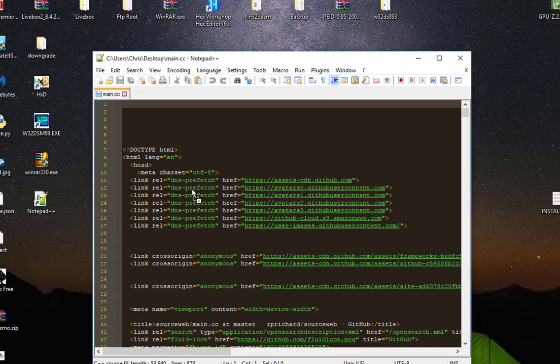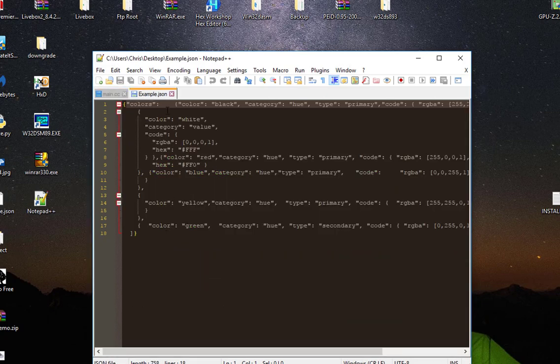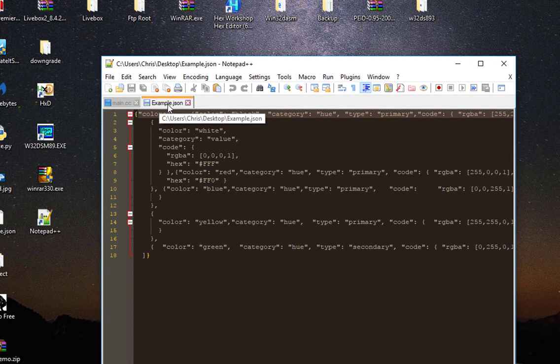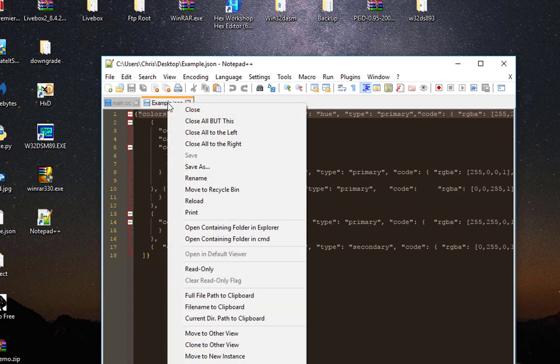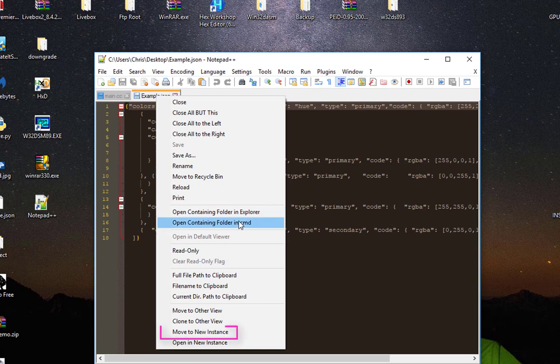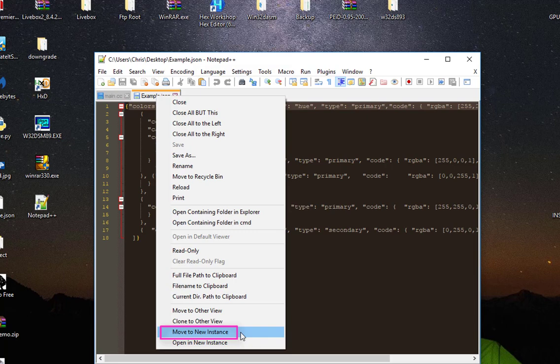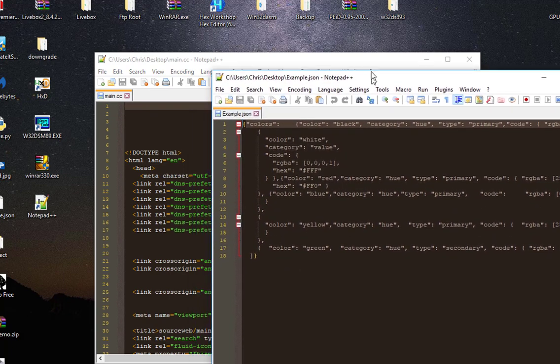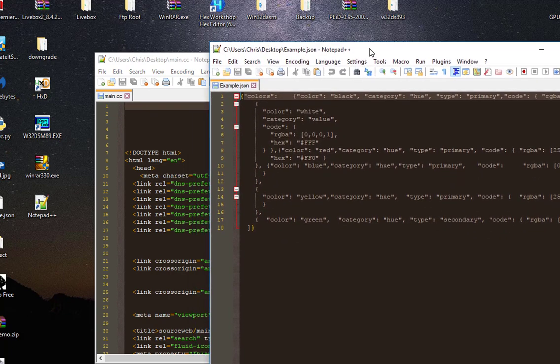Or you can just right-click on the tab of the file, and here you can see 'Move to New Instance.' So if I click on that menu, here we go, we have another instance of Notepad++.